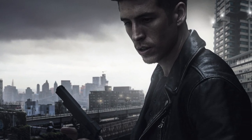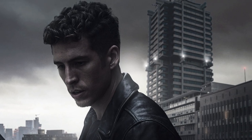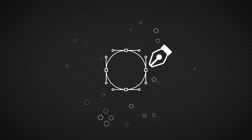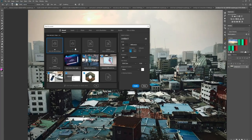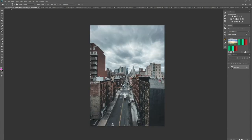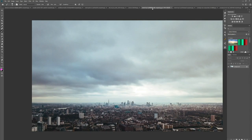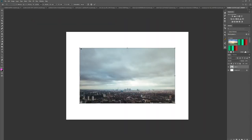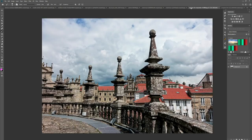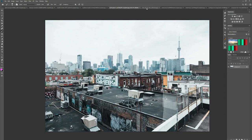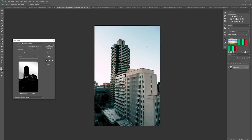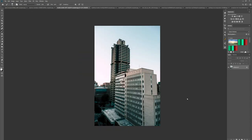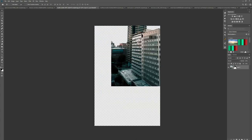Let's jump into the walkthrough. Here I am going through all the images I collected from the stock sites. This is all free stock for the background, and then I used paid stock for the model as I couldn't find anything suitable on the free sites.